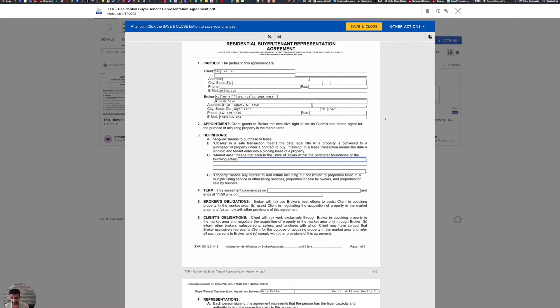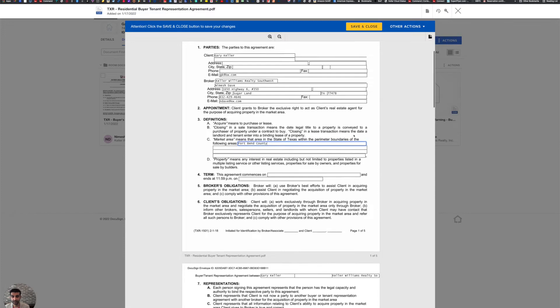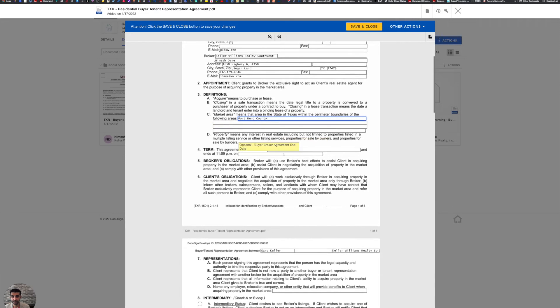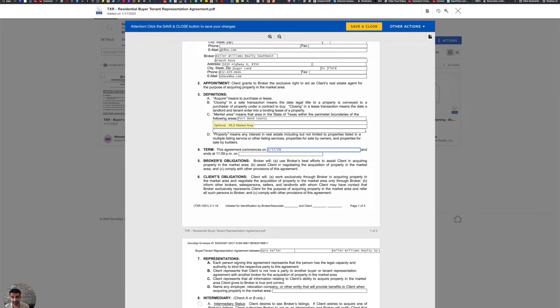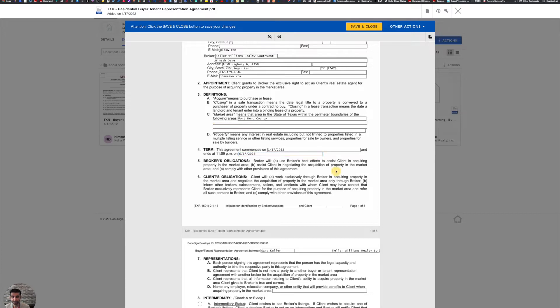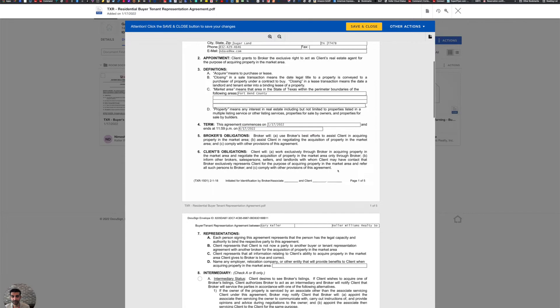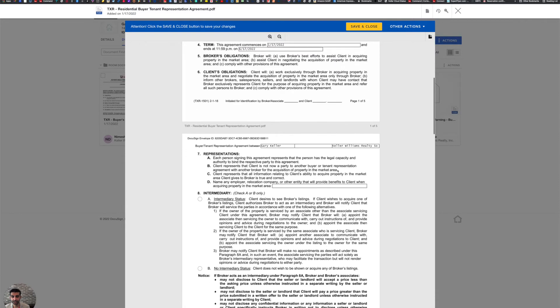Market area, I'm going to say Fort Bend County. Then the agreement starts today 1/17/2022. And I'm going to have it end on 6/17/2022. All right, then we're going to proceed.